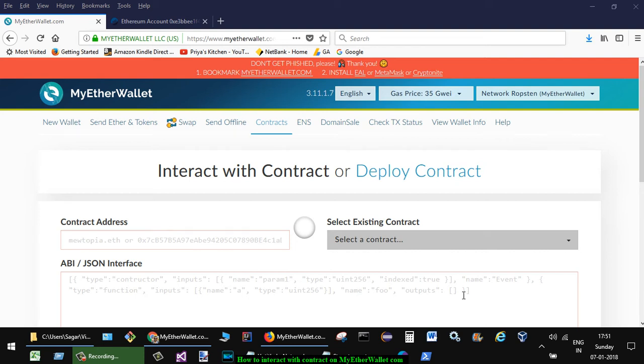Hi friends, this video shows how you can interact with Ethereum contracts on MyEtherWallet.